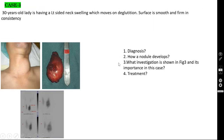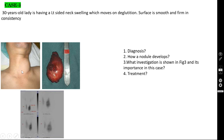Case number 3: a 30-year-old lady with left-sided neck swelling that moves on deglutition. Surface is smooth and firm in consistency. You see a swelling confined only to the left lobe. If the size of this solitary nodule is more than 4 cm, it is called an adenoma of the thyroid. If less than 4 cm, it is a solitary nodule of the left thyroid gland.